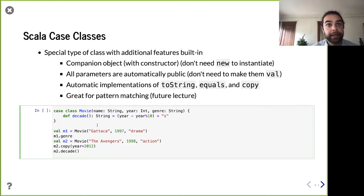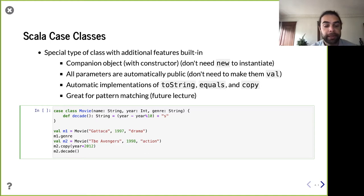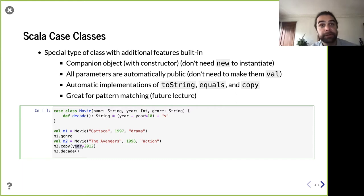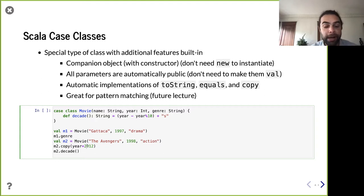You can do additional things with a case class. We talked about making classes immutable, so what happens if you want to change a field? You can make a new version of the instance with just one field changed. A case class provides this dot copy method where you give an instance and it creates a new instance where you can change a field or a few fields. For example, instead of having the movie Avengers from the 90s, we can have the 2012 version — we just do a copy on that.